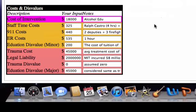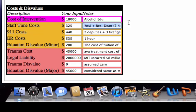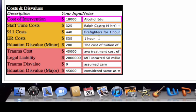There's another element: the cost and disvalue associated with this decision. This table shows all the important cost figures. There's the cost of the intervention, which is the vendor's quote for providing this kind of service. The staff time cost factors in the alcohol safety director and the residential dean's time, and then there's the 911 cost of two deputies and three firefighters for one hour.